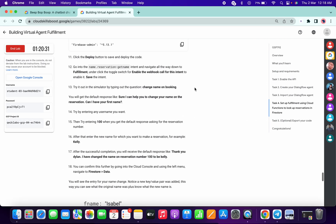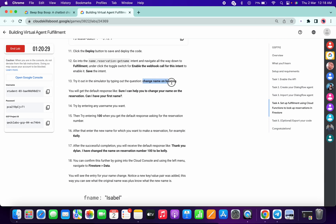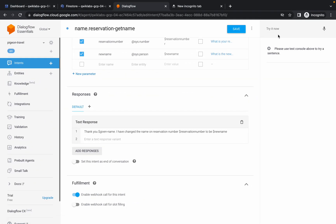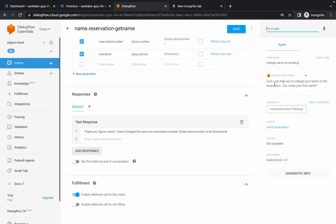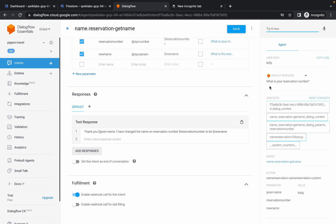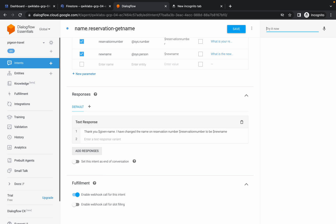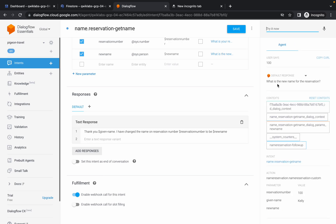Now please pay attention. First of all copy this thing and paste it over here, then hit Enter. Now it says 'Can you please tell me your first name?' - type Kelly, K-E-L-L-Y. Now it is asking 'What is your reservation number?' - type 100 and hit Enter. Again it is asking 'What is your new name for the reservation?' - again type Kelly. Follow this exactly and do not try to make any modifications.